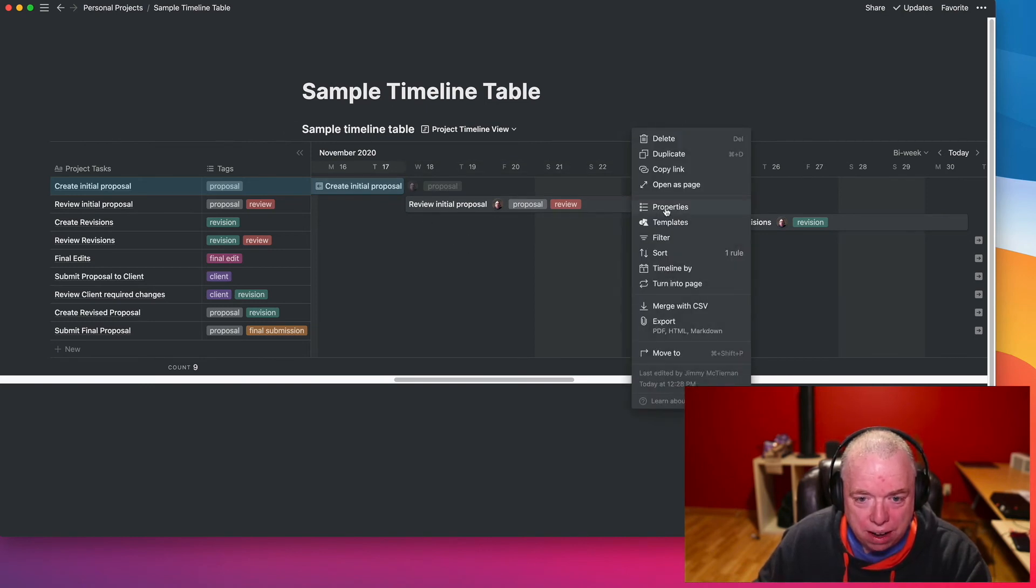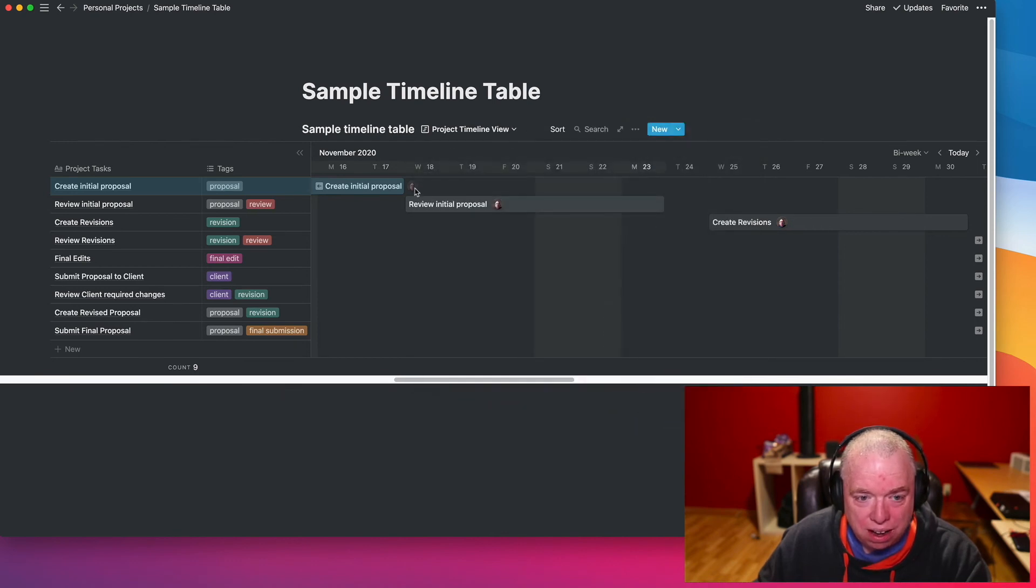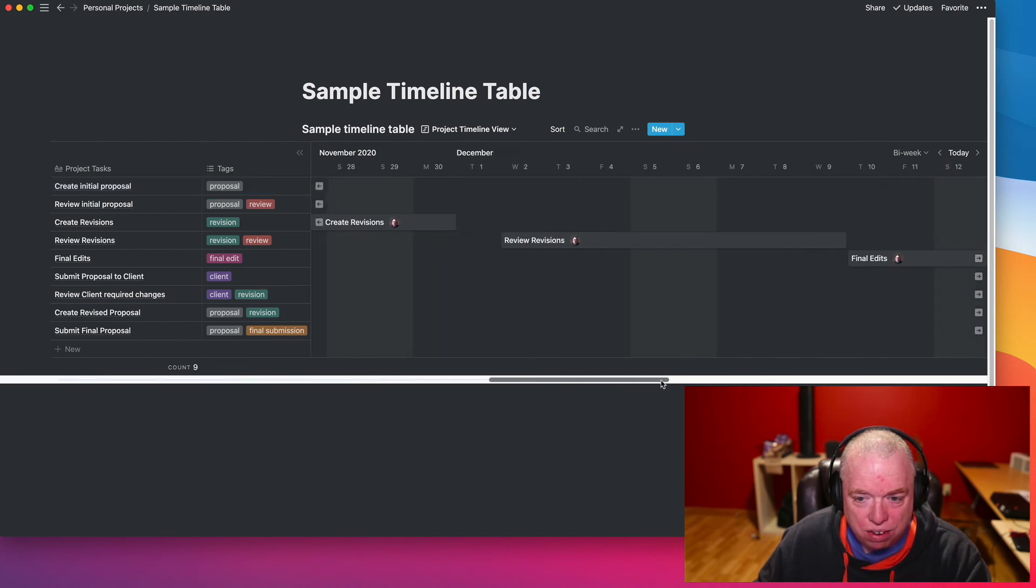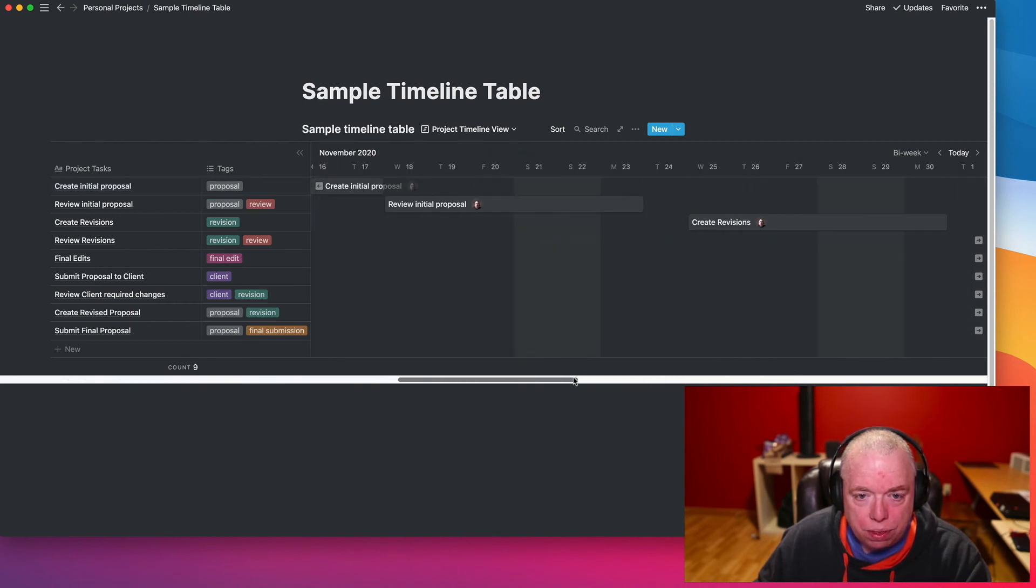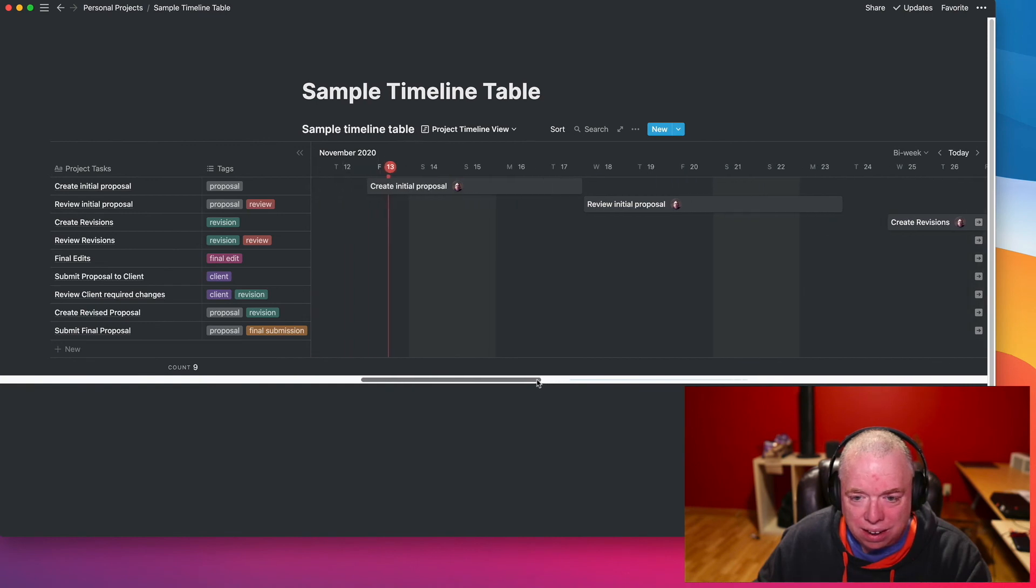So I'm actually going to go back in properties, and maybe I'll just turn this off and just put the owner in there. It still overlaps here, but you can see for other ones it doesn't. And so that's pretty cool.